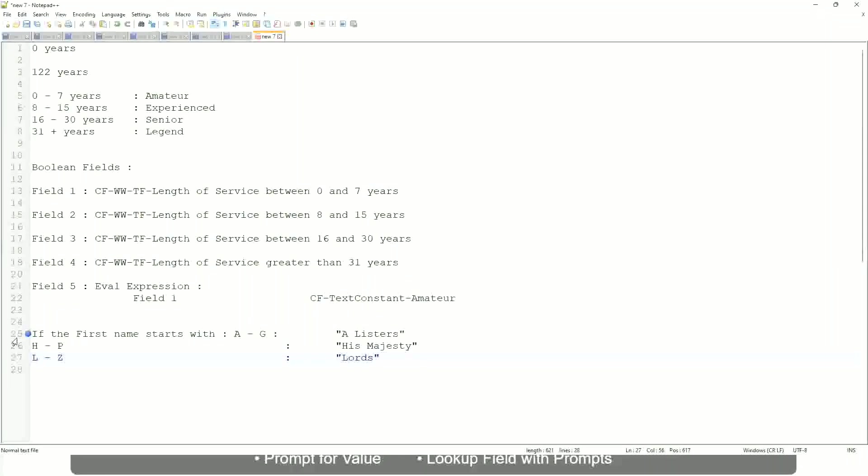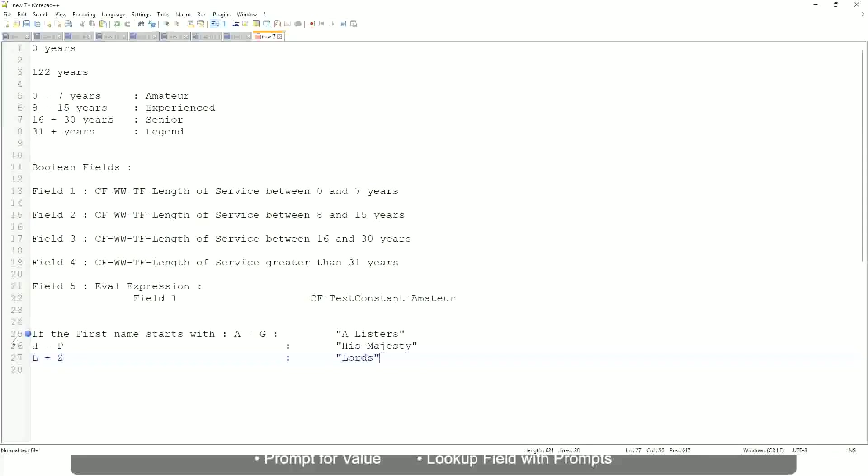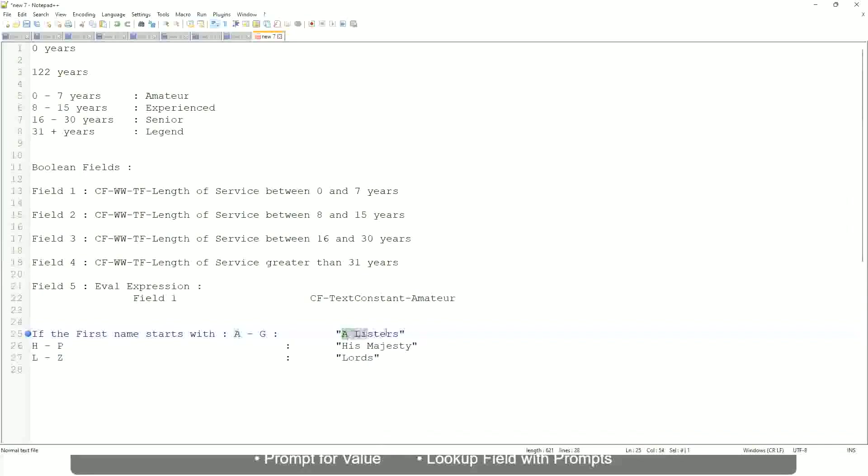This is what you want to do. Then what would you do? Which function would you use? Evaluate expression or evaluate expression band. Both will be fine, but which one would you prefer? The band one, right, because otherwise what will happen? Again, you have to create separate calculated fields for this text field.